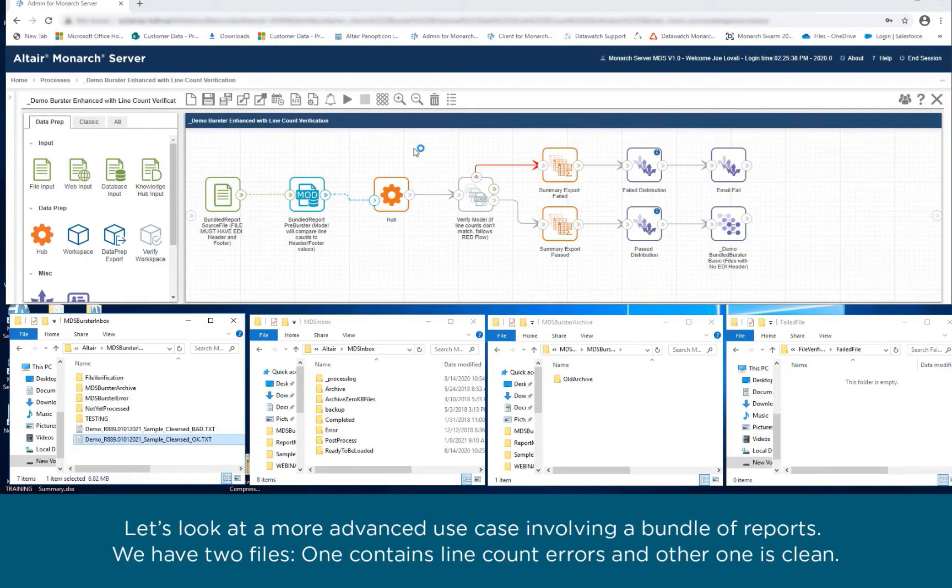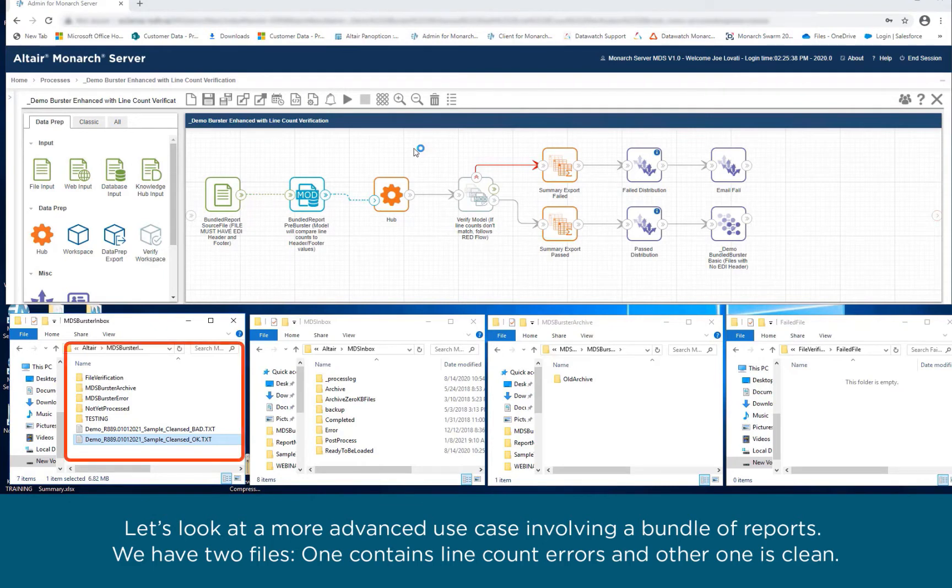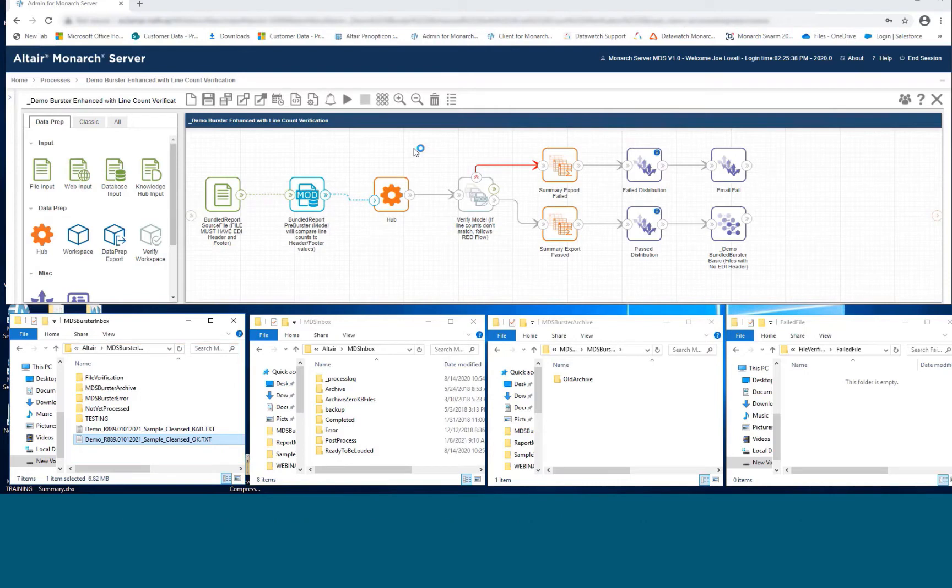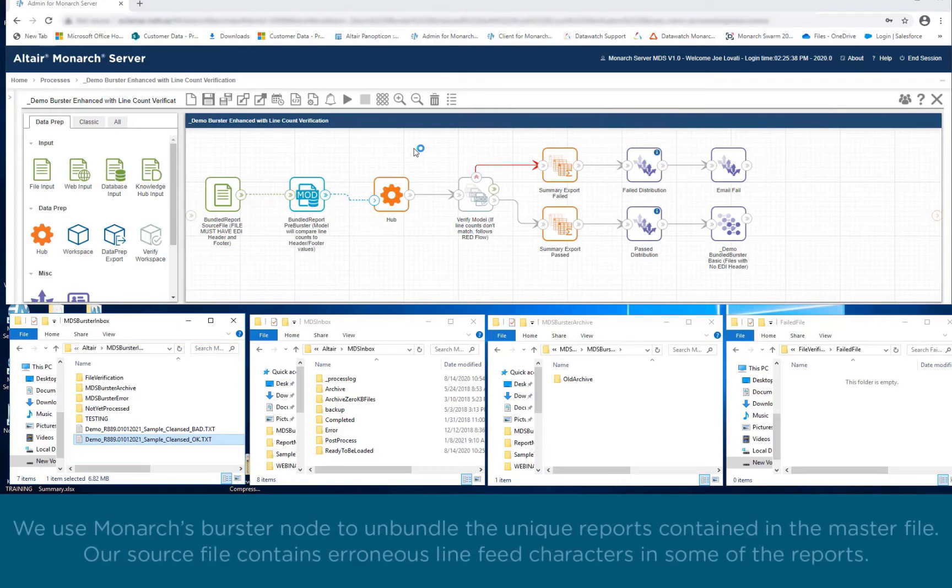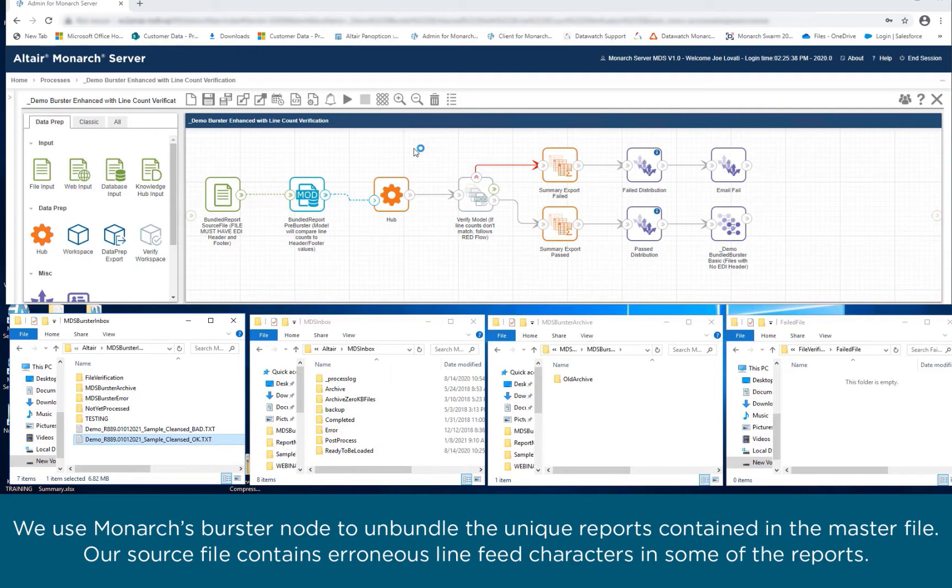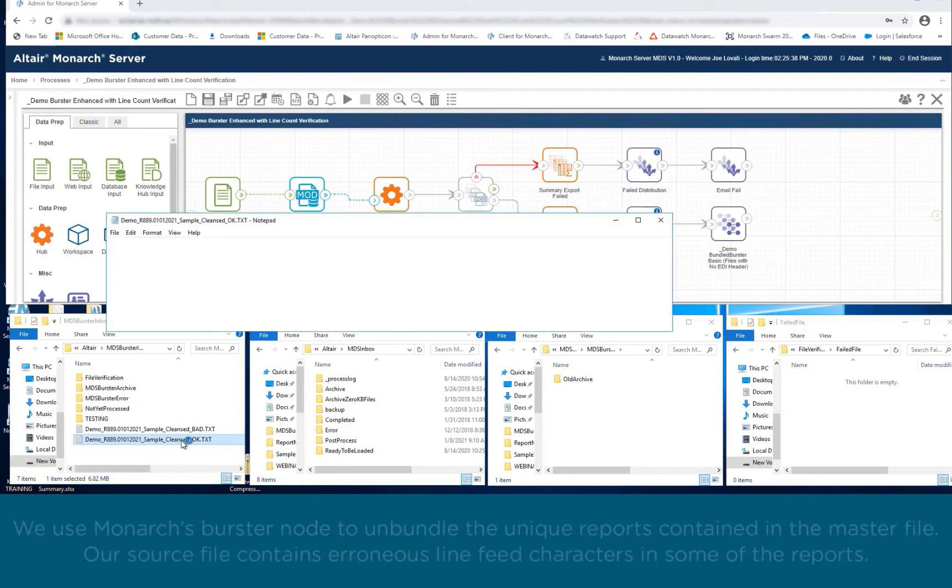Let's look at a more advanced use case involving a bundle of reports. We have two files. One contains line count errors and the other one is clean. We use Monarch's Burster node to unbundle all the unique reports contained in the master file, and our source file contains erroneous line feed characters in some of the reports.